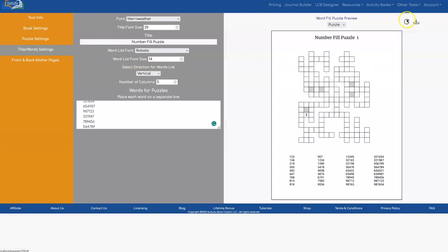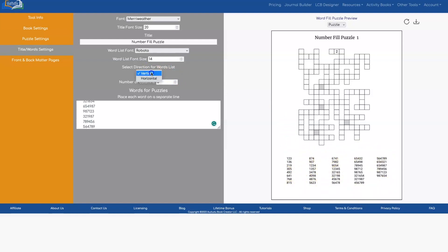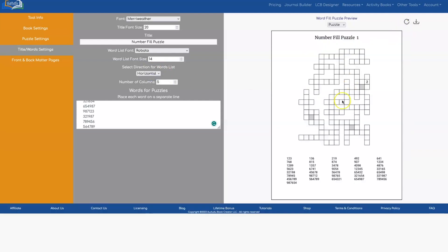You can do five. And you can also change the direction. So it defaults to vertical, which does the numbers in this order. But you could also do horizontal if you wanted, which will do your words or numbers in this order.